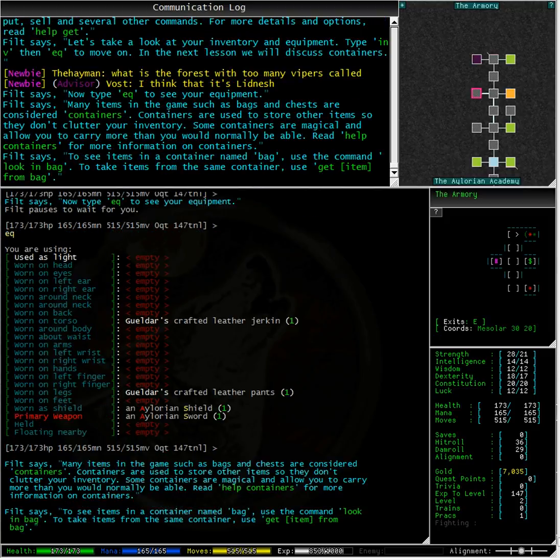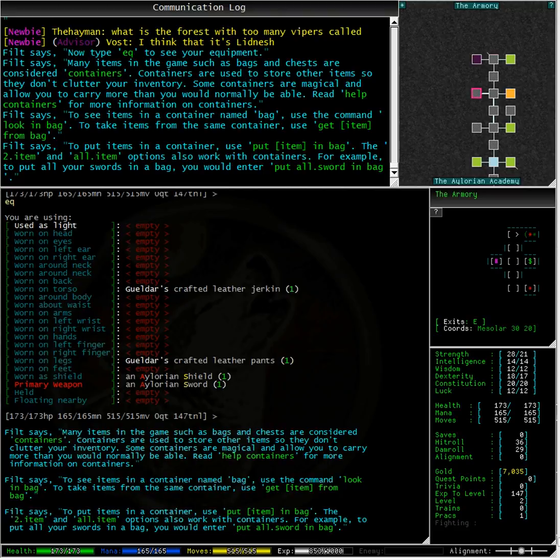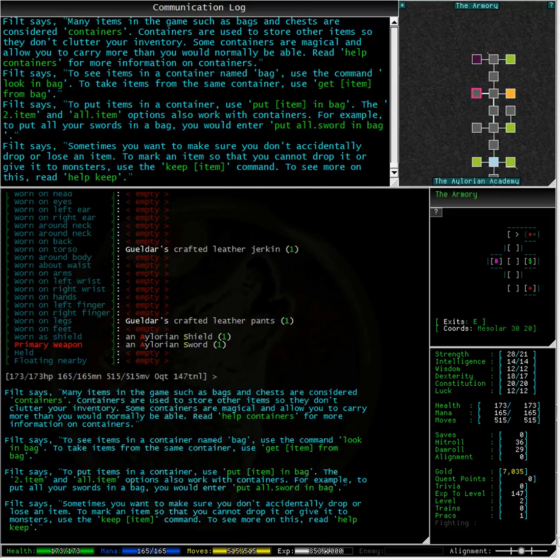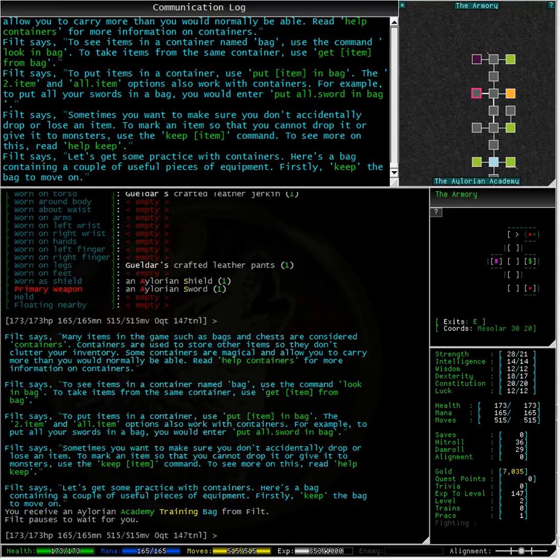Many items in the game such as bags and chests are considered containers. Containers are used to store other items so they don't clutter up your inventory. Some containers are magical and allow you to carry more than you would normally be able. Read help containers for more information.